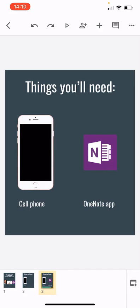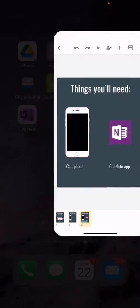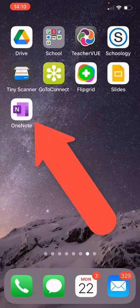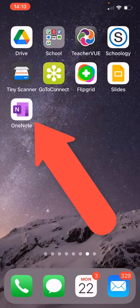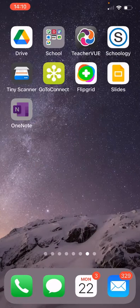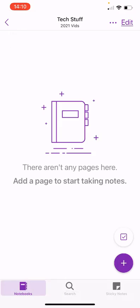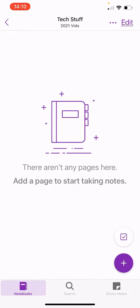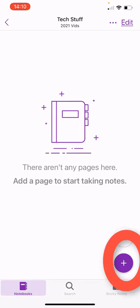Once you've got that downloaded then you're going to go ahead and open up the OneNote app. You're going to be in whatever folder that your teacher might have or given you instructions on and you're going to hit this little plus button down here in the lower right hand corner.